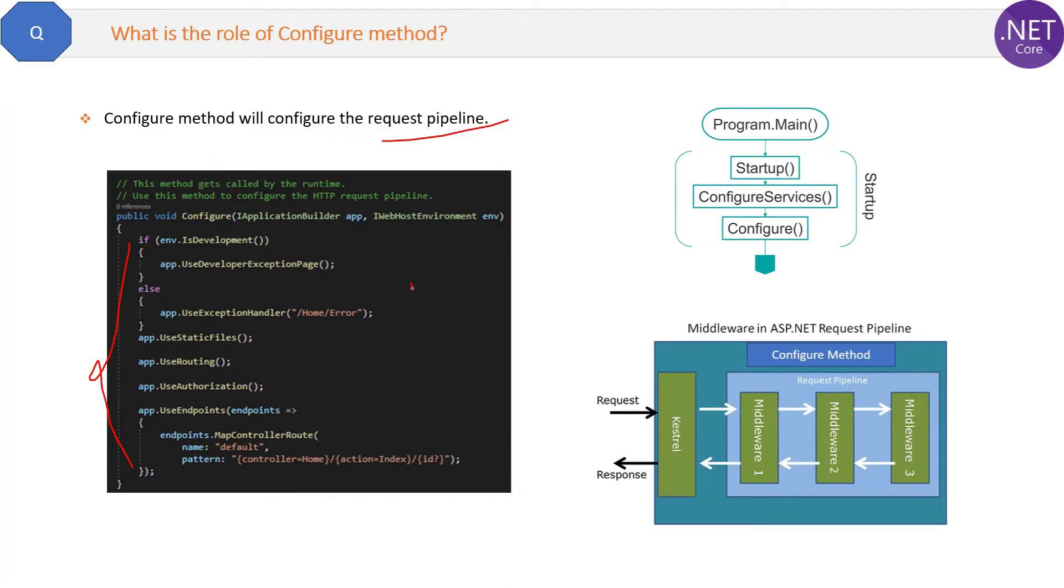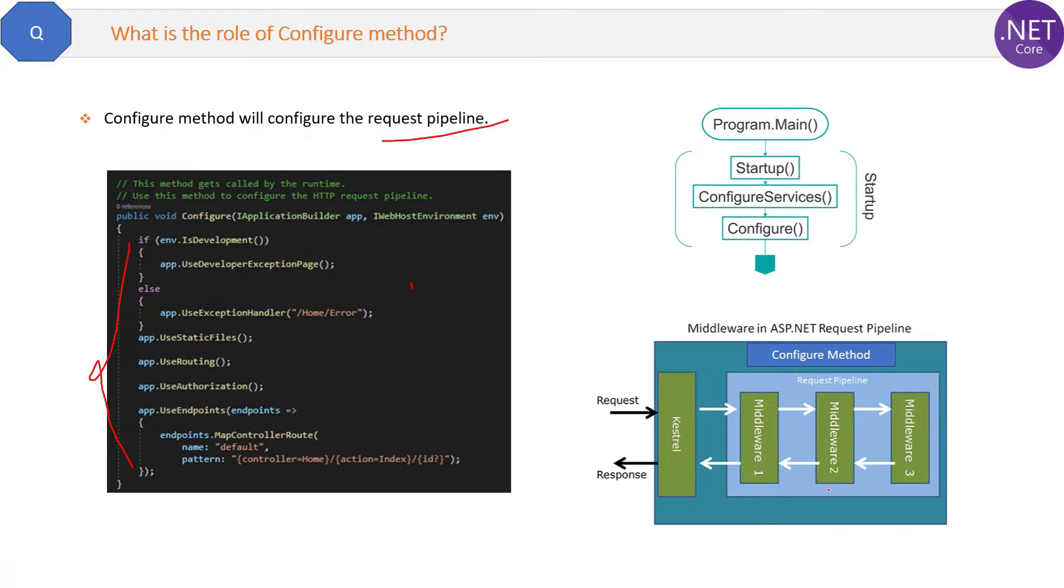See the diagram here - how the request will come and how inside the Configure method all the middlewares will be executed one by one. No middleware will be skipped. So this is the role of the Configure method.